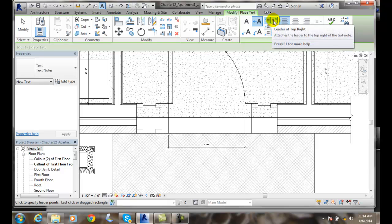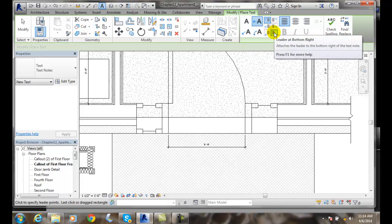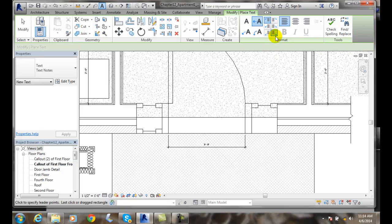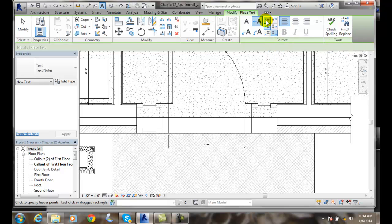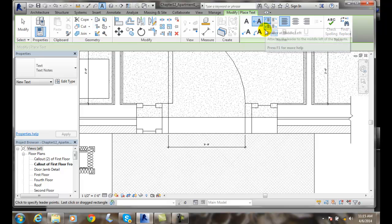Or if it points to the right, we can have leader to the top right, leader to the middle right, or leader to the bottom right. You'll notice that the leader to the bottom right and the leader to the top left are selected by default. These are the drafting standards in industry, so we'll leave those.